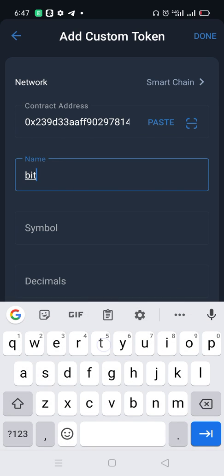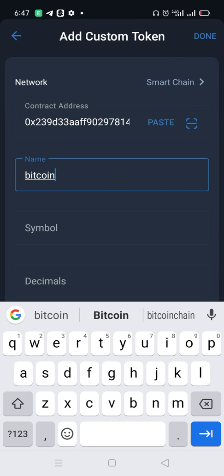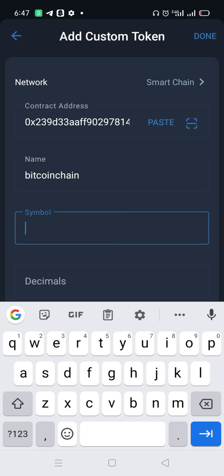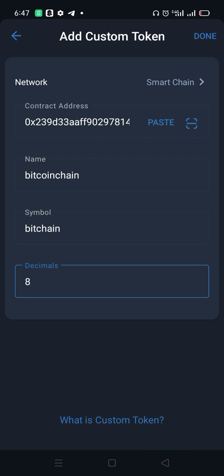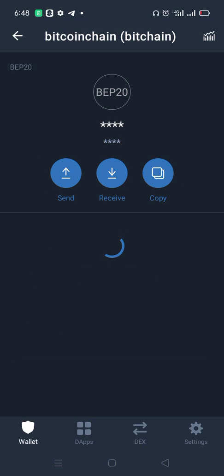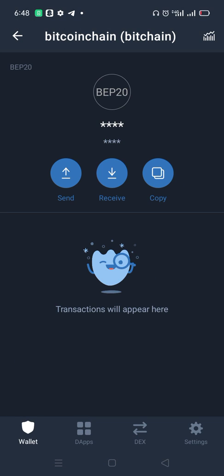To add it manually, under Name type the full name: Bitcoin Chain. The symbol for Bitcoin Chain is BITCH CHAIN, and the decimal is 8. Once you enter all these manually and click Done, you will see Bitcoin Chain pop up. Go back and you can see how many Bitcoin Chain you have — I already bought some.